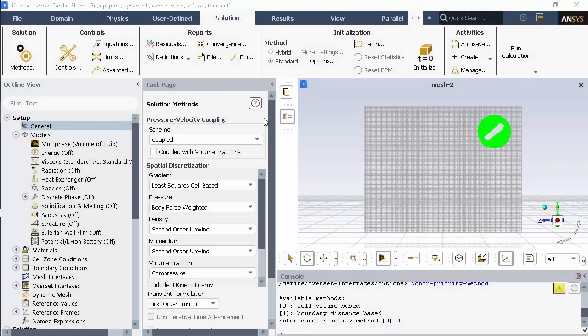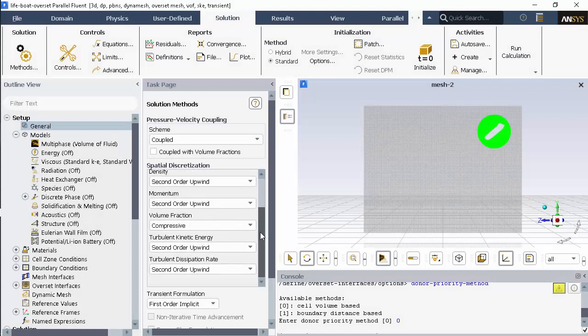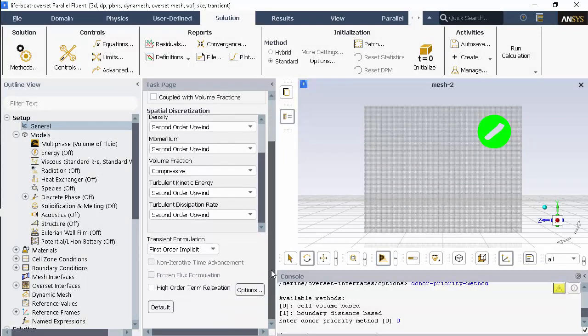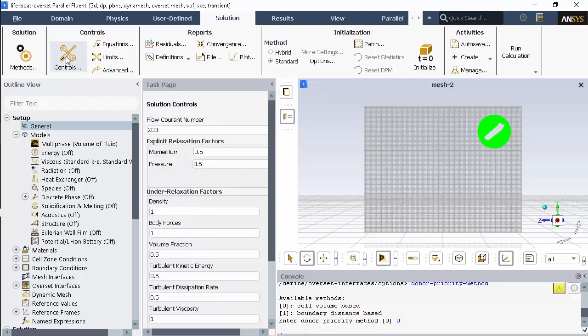Here's a look at my solution methods and the solution controls.